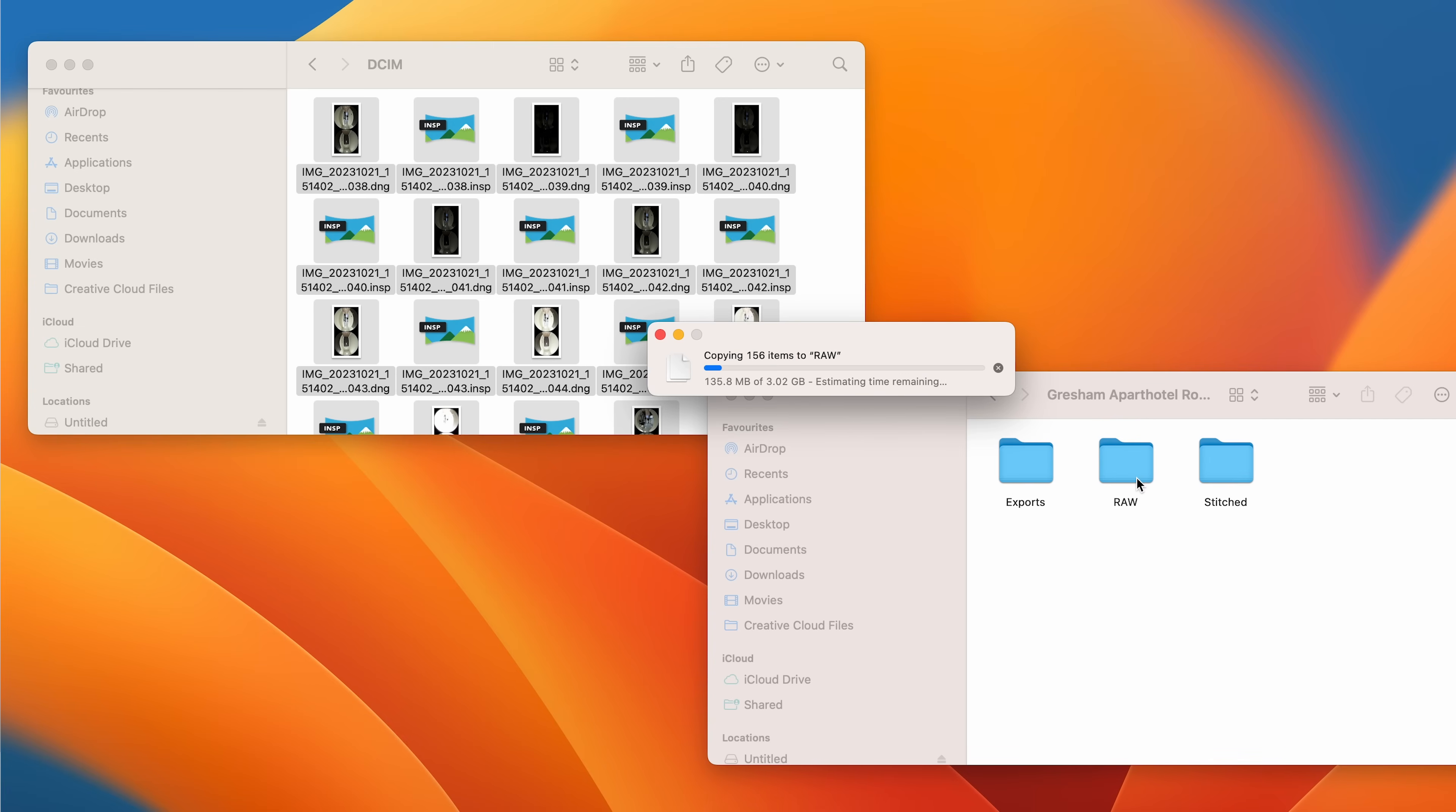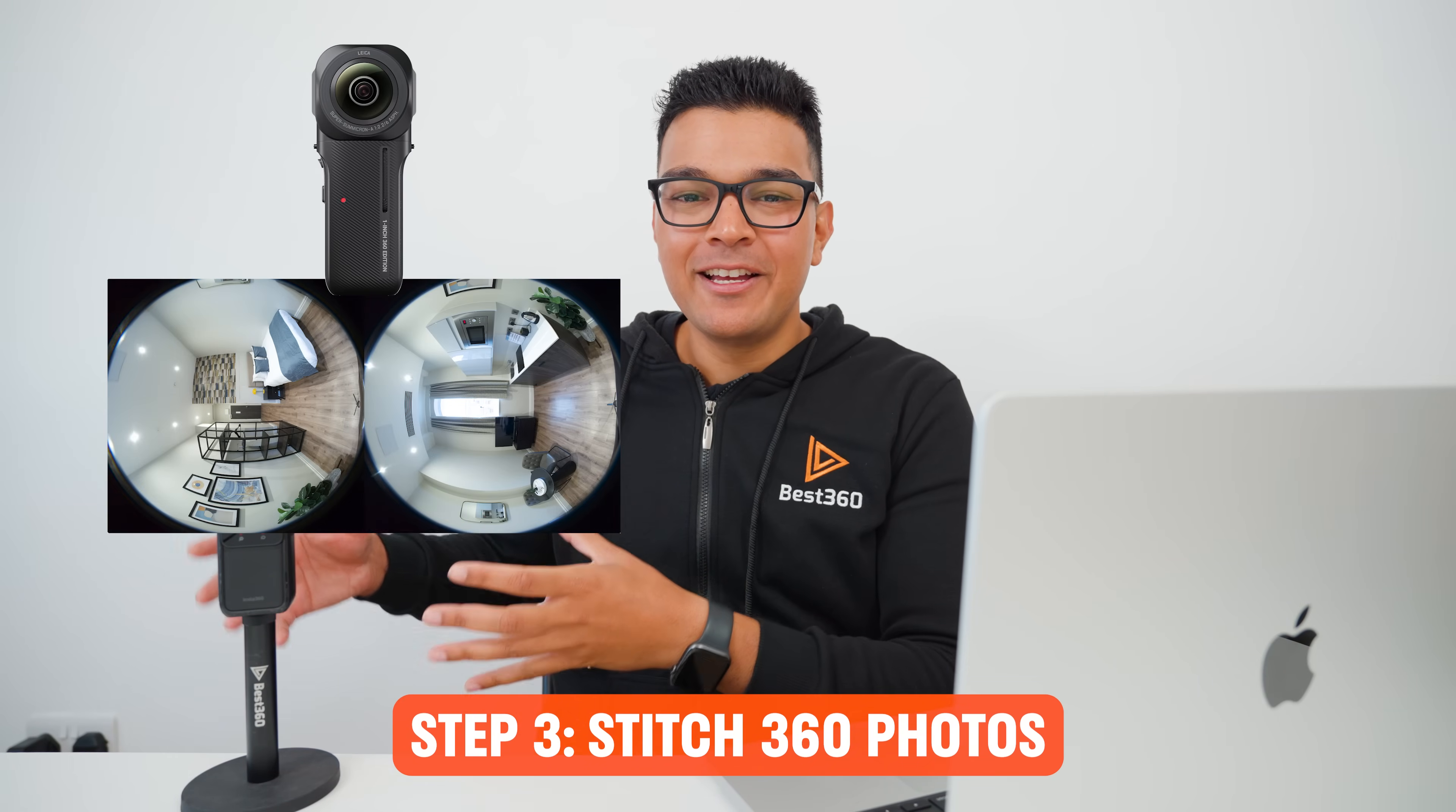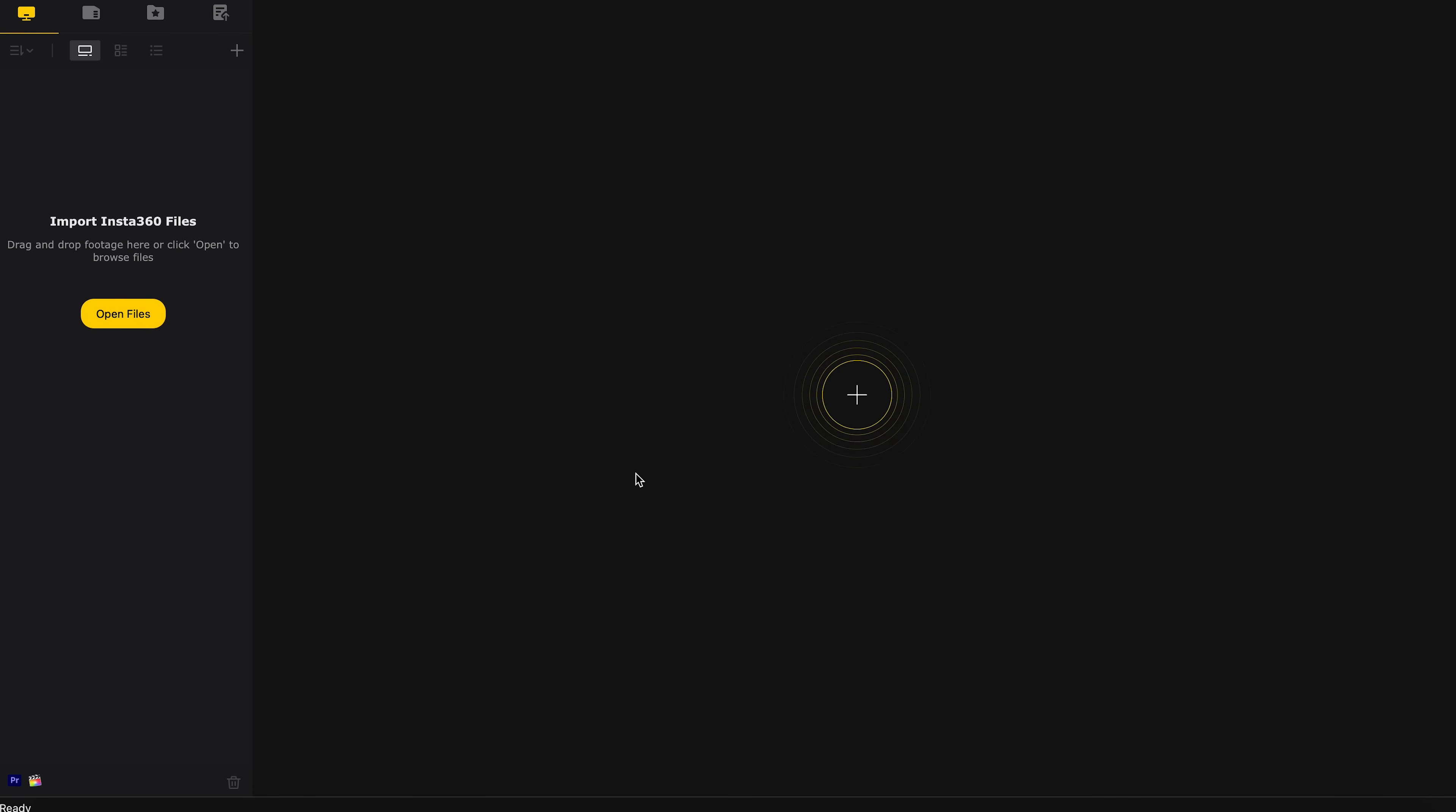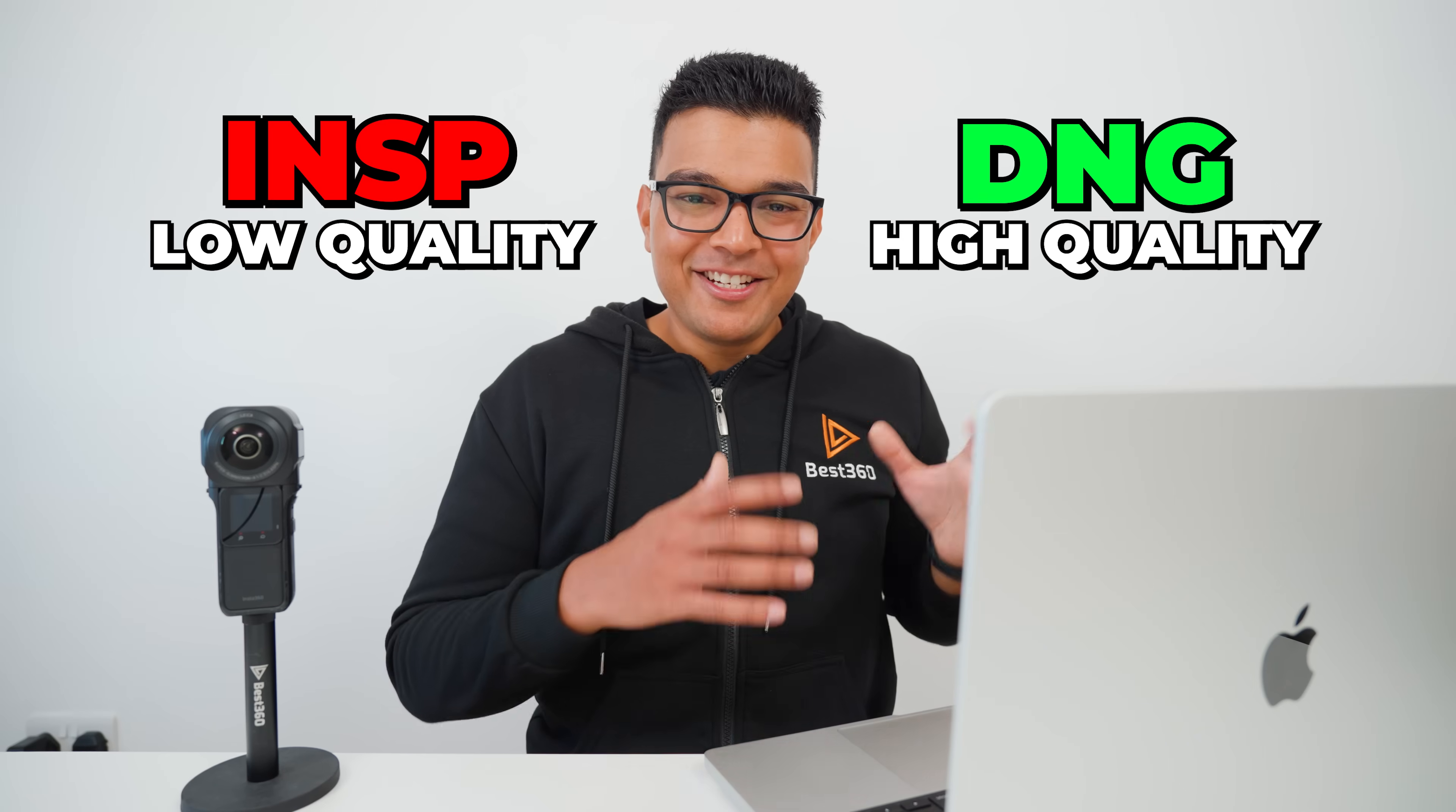Step three is to take the Dual Fisheye RAW 360 photos from the camera and turn them into stitched RAW 360 photos in Insta360 Studio. So now I will open Insta360 Studio. Go to Open Files. Locate the RAW folder in my project.